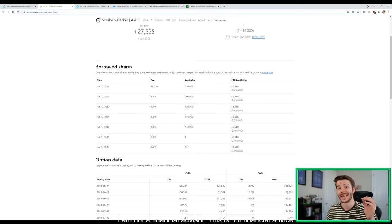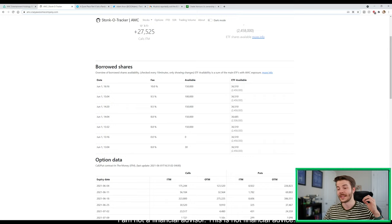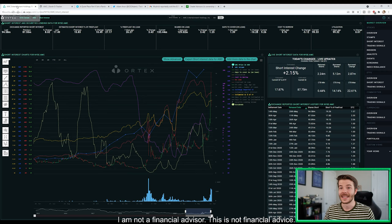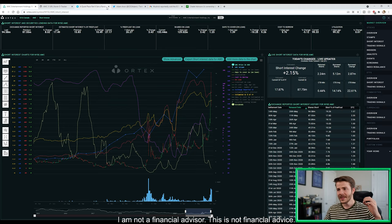The shorts are starting to run out of bullets. Yes, we can see shares on loan be returned which gives the shorts more bullets, but really eventually the shorts are going to run out of bullets because the utilization is starting to get close to that 100%, which is ultimately going to drive up that cost of borrow fee. When we take a look here, the shorts lost $591 million dollars today alone. That is insane, that is a lot of money, and that does not include the cost to borrow fee.